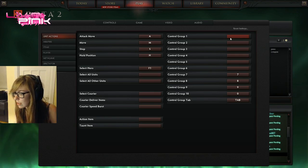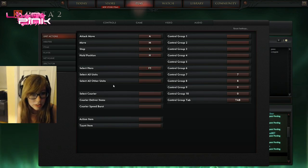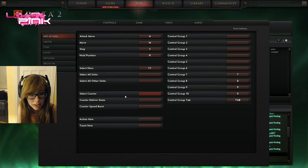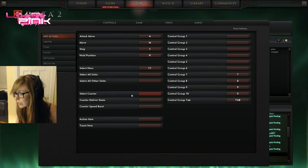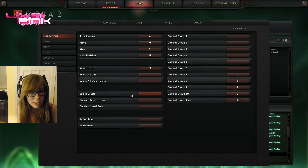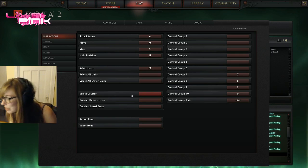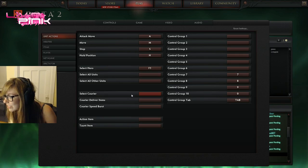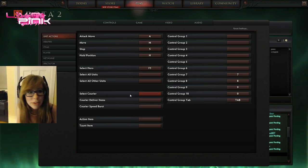Oh, courier. Bind courier, select courier. Select hero. Oh my god, you guys are like controlling, confusing me. You guys are confusing me. Select hero.